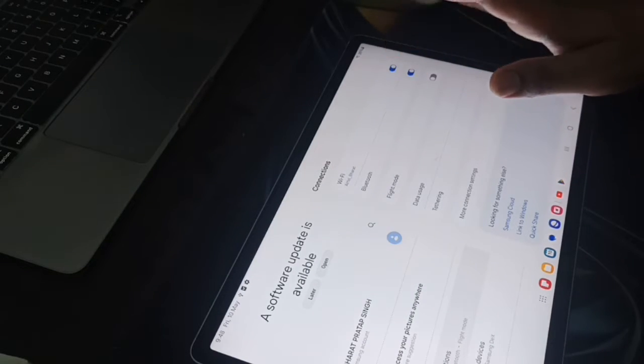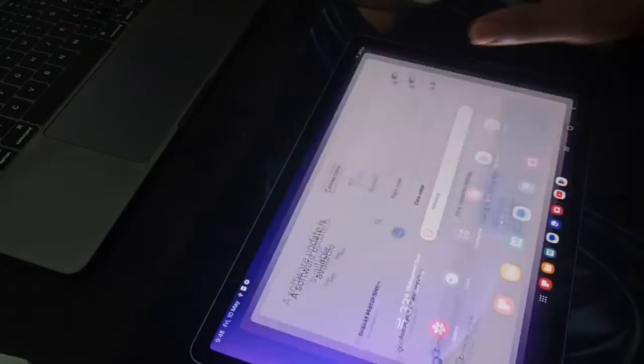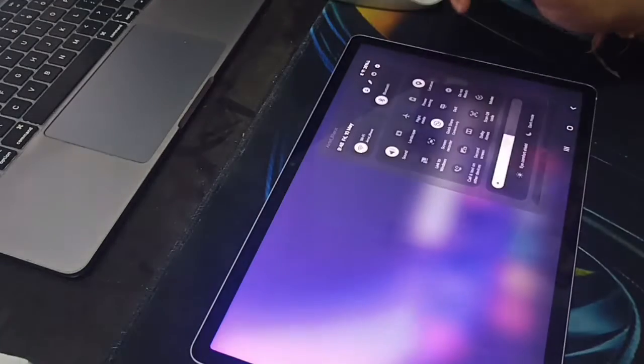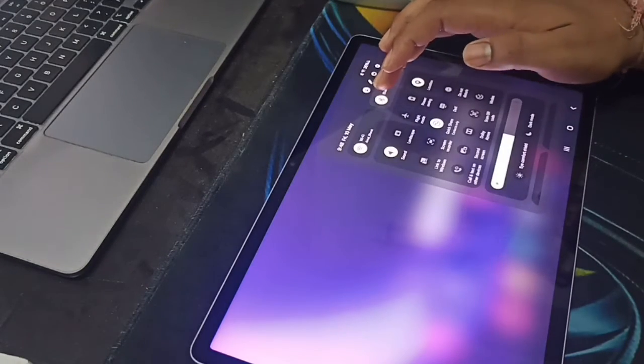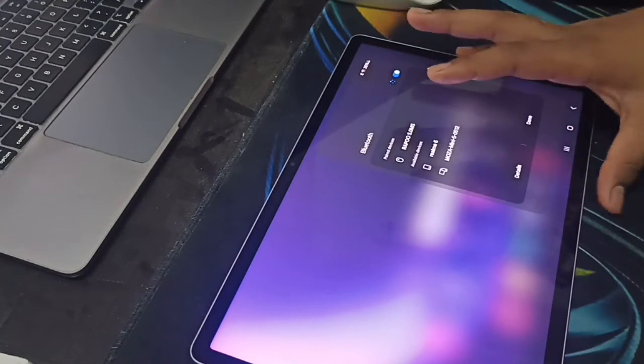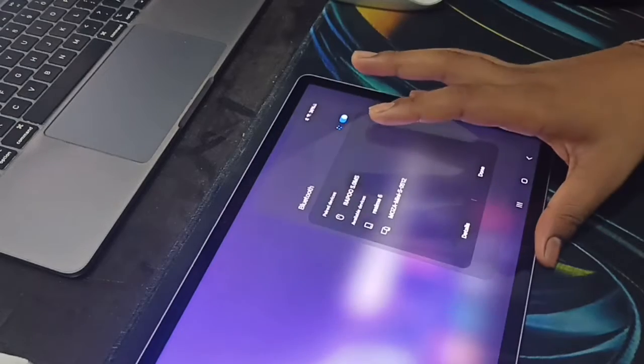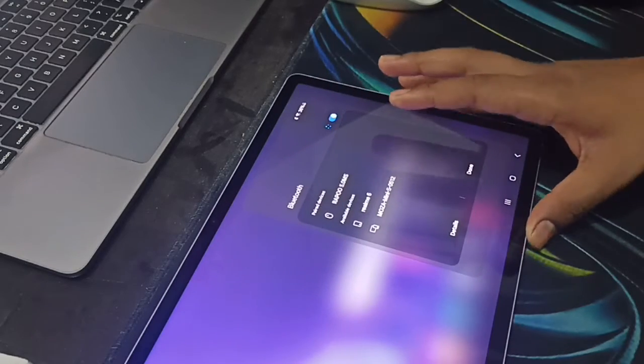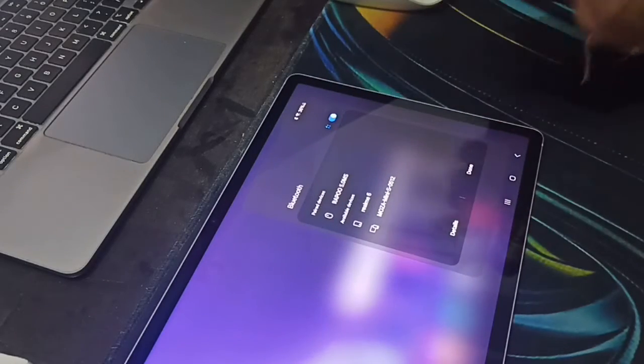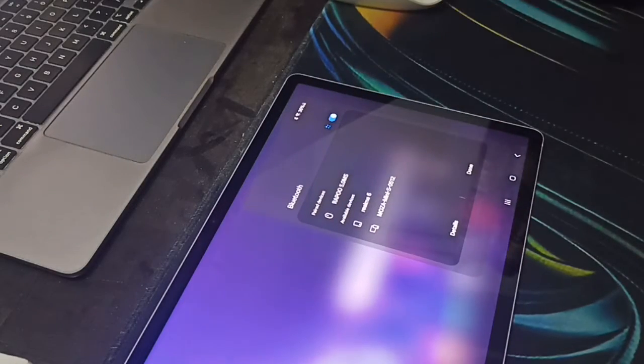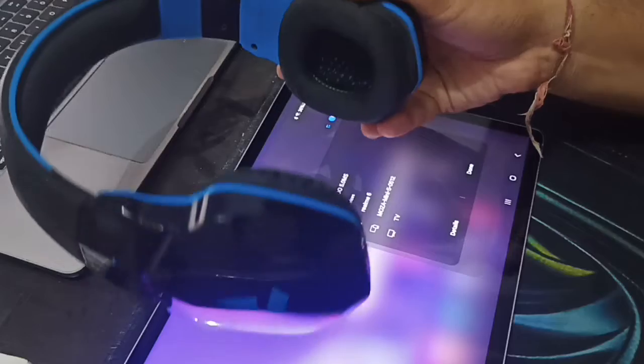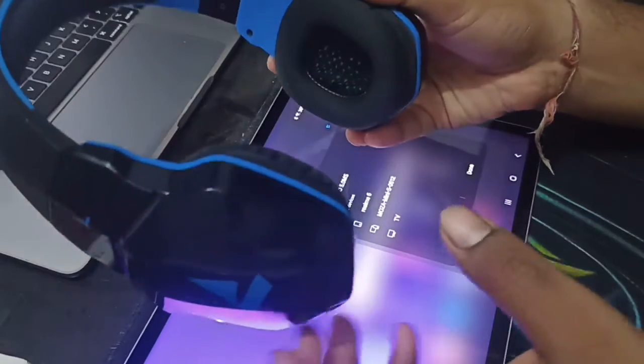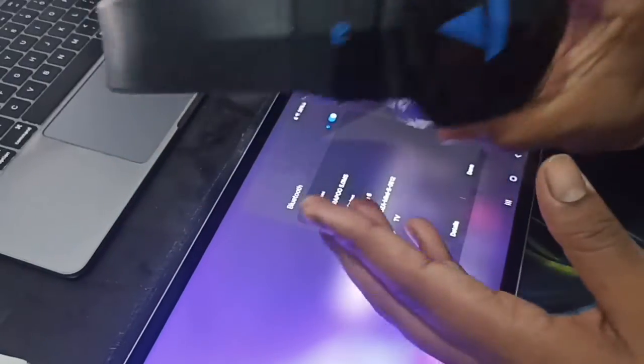Just go to your Bluetooth settings. Here you can press and hold, after that you can turn on your Bluetooth. For example, this is my Boat Rockerz headphone. I am turning it on now.